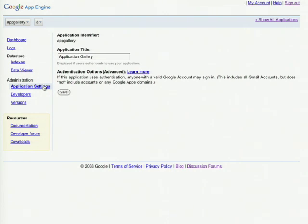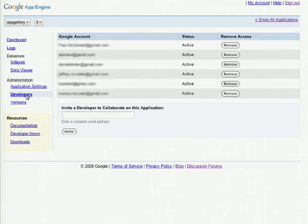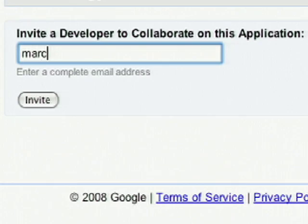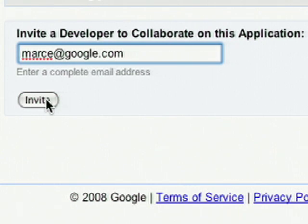The next thing we can do is add new administrators to our application by clicking on the developers link. When you add new developers to your application, they have full administrative power over that application. Simply type in a valid Google account and click the invite link.